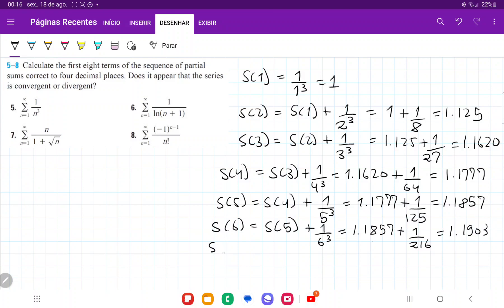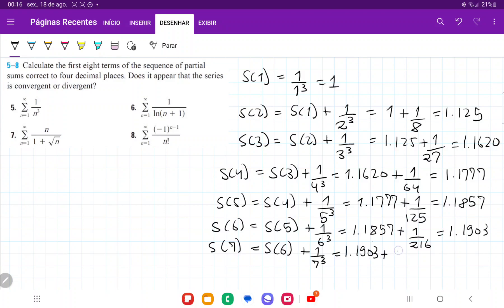S of seven is going to be S of six plus one over seven cubed. So that's 1.1903 plus one over 343, and that gives us 1.1932.